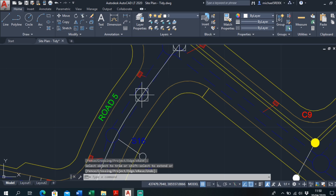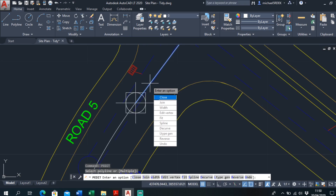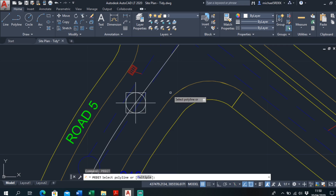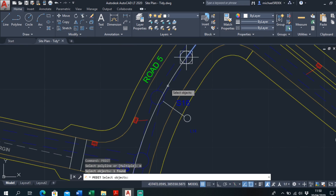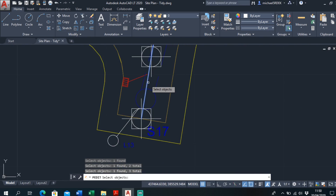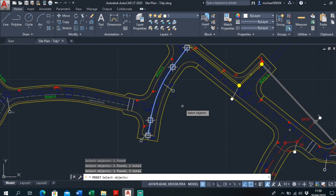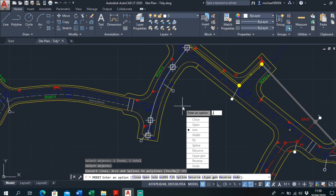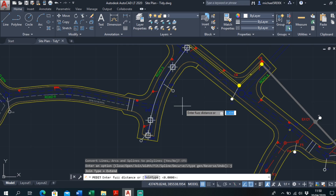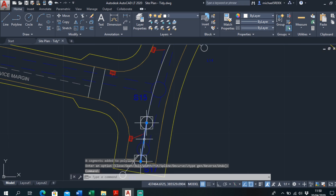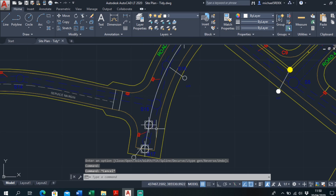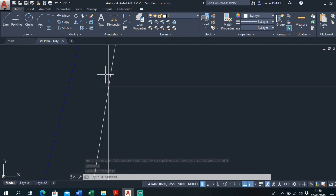To join it all up, go Edit Polyline, then select Multiple and select all the separate polylines — one, two, three, four. Enter. Convert lines — Yes. Join. Enter, Enter. Fuzz distance — keep it at zero for now. It's saying zero segments have been added to polyline. Let me check — no, it hasn't done it. That might just be because there's a small gap of maybe less than a millimetre between two of the points.